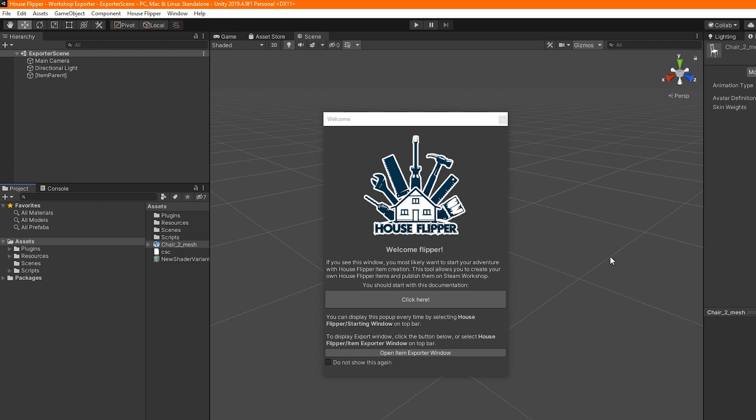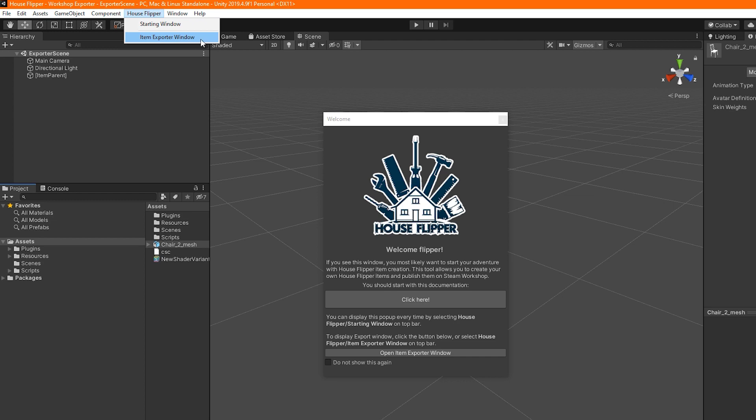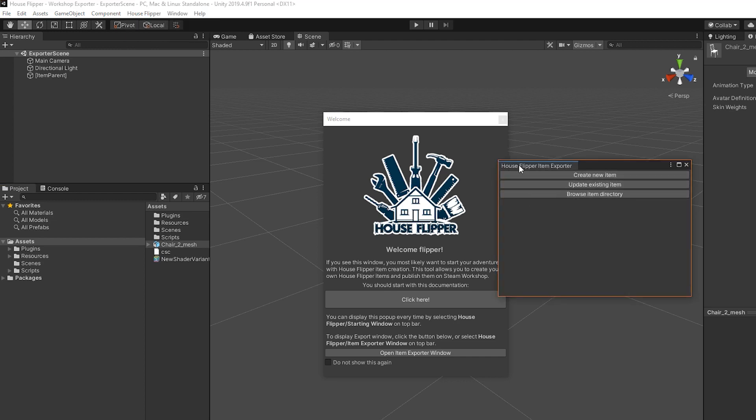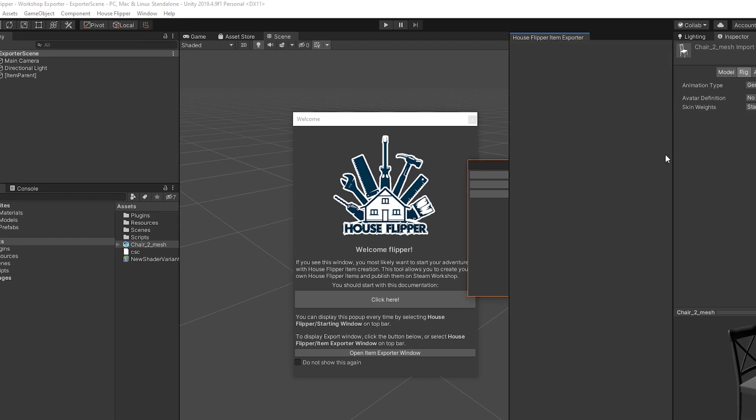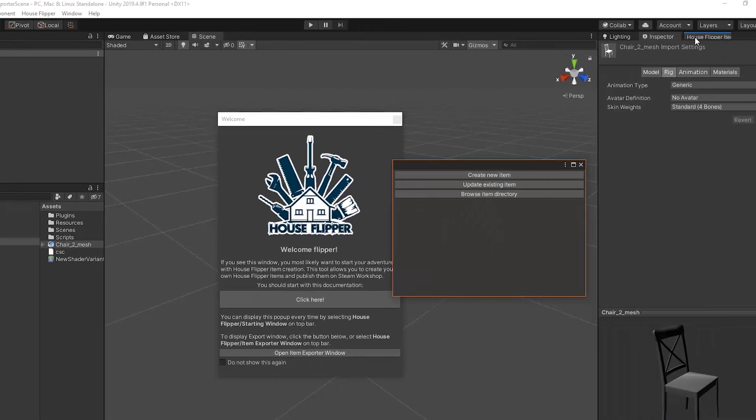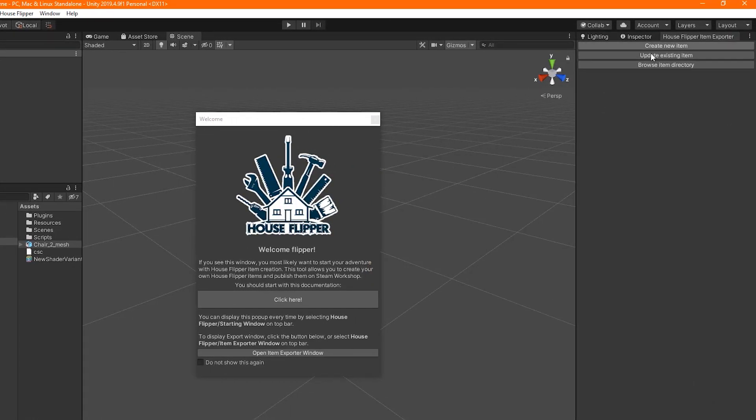Before we continue though, if you don't see your scene, you might want to dock the House Flipper Item Exporter window so it is easier to see the scene view, which will come into play very soon. Finally, we can get to the most important part.